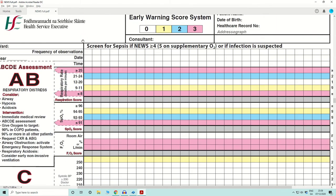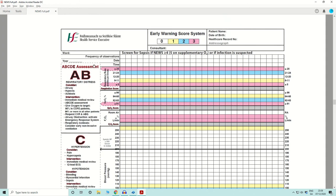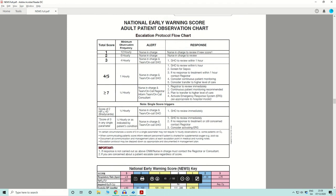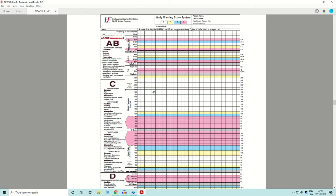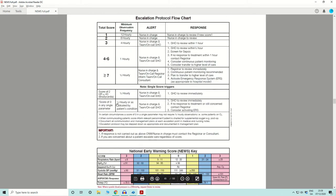So if you have a total early warning score of five, you fall into the four-to-six category and must activate the SHO to treat; if there is no appropriate treatment response, the registrar should be involved. And if any individual variable scores three, then as we saw before, you must involve the SHO who must review immediately, and if concerned, call the registrar.